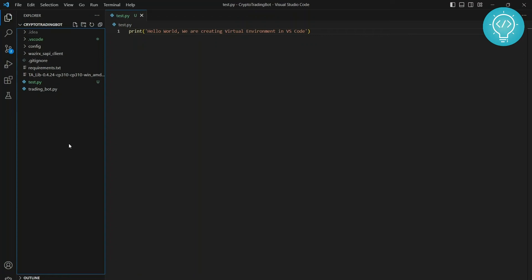Welcome to this tutorial guys. In this tutorial we will learn how we can create virtual environments in Visual Studio Code. So if you're trying to create virtual environment for Python in Visual Studio Code, I'm assuming that you have already installed Python in your Windows.